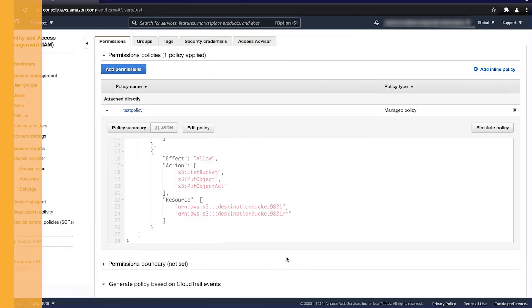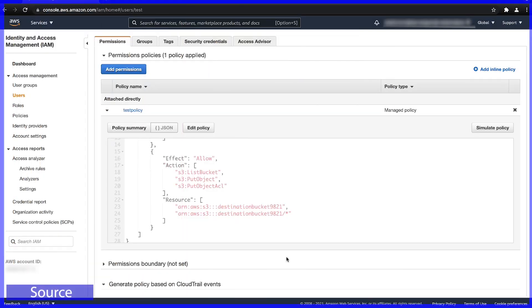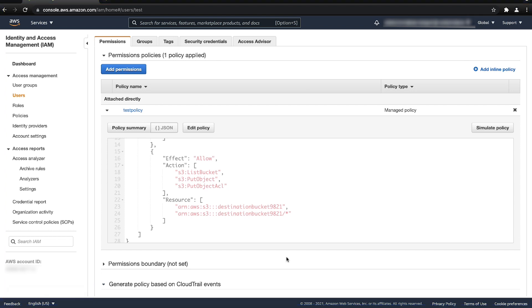Now, go to the user who will be allowed to make the cross-account request from that account. As we can see, I have attached an existing AWS Identity and Access Management policy to this user. If we see the IAM policy here, we have already added the required permissions to the user.